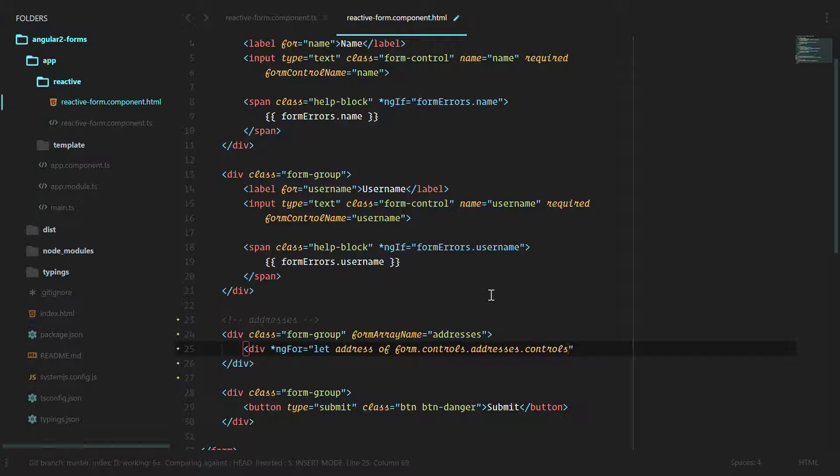So we're going into our overall form group looking through the controls in there, grabbing the addresses which is the form array we created, and then we're going to grab the controls inside of that which are all of the form groups. Right now we only have one form group for one address.